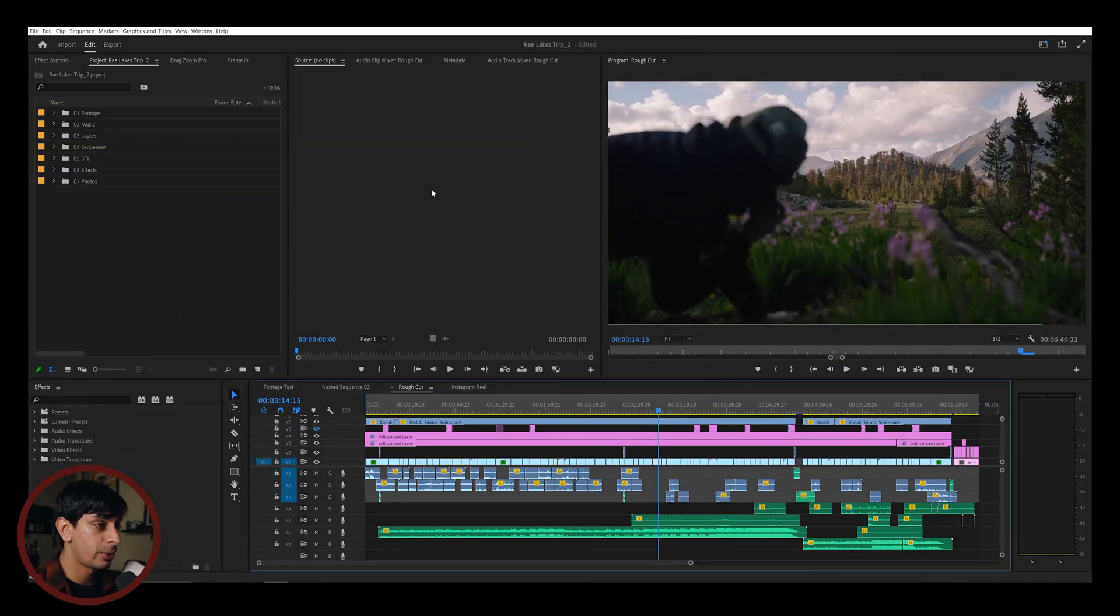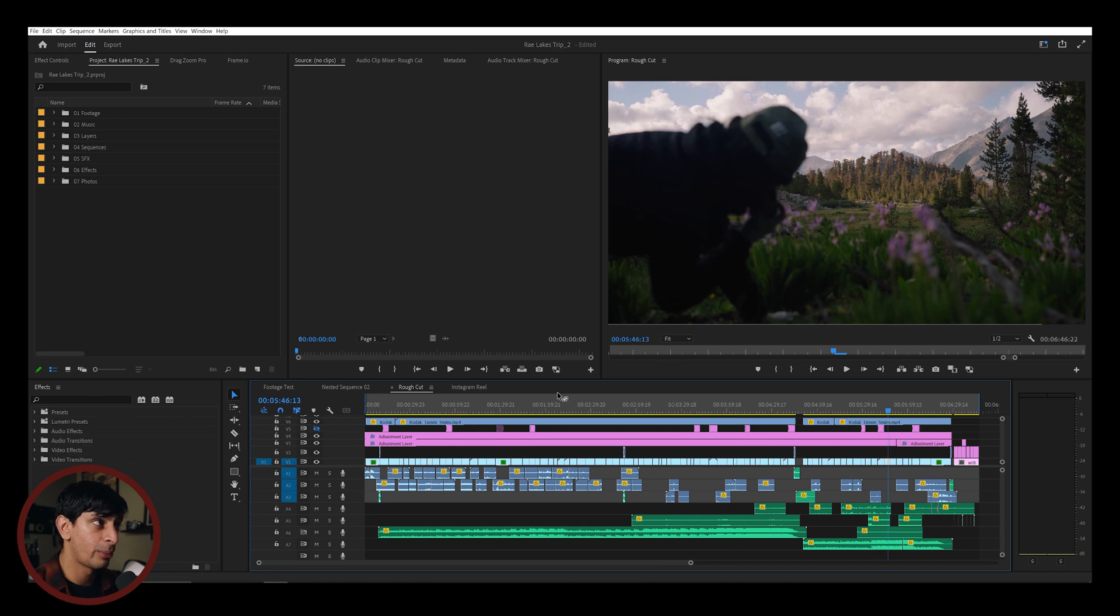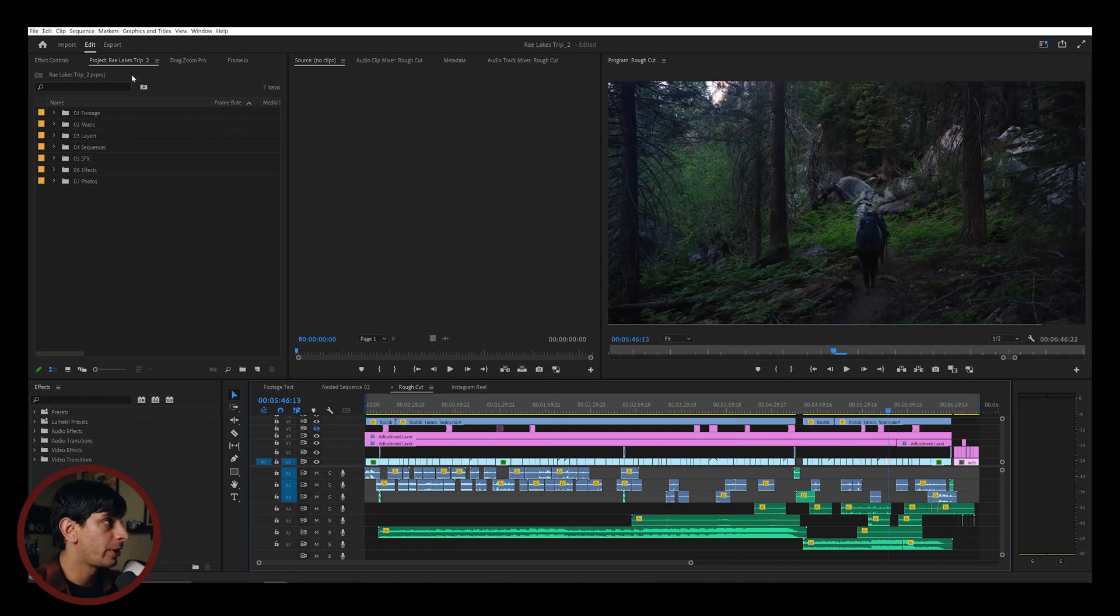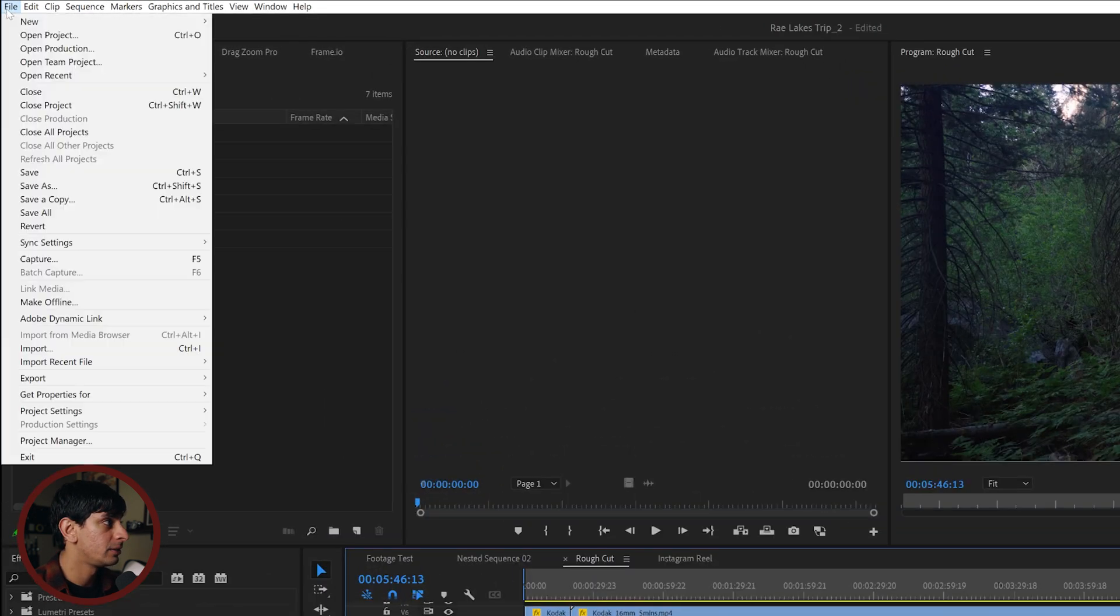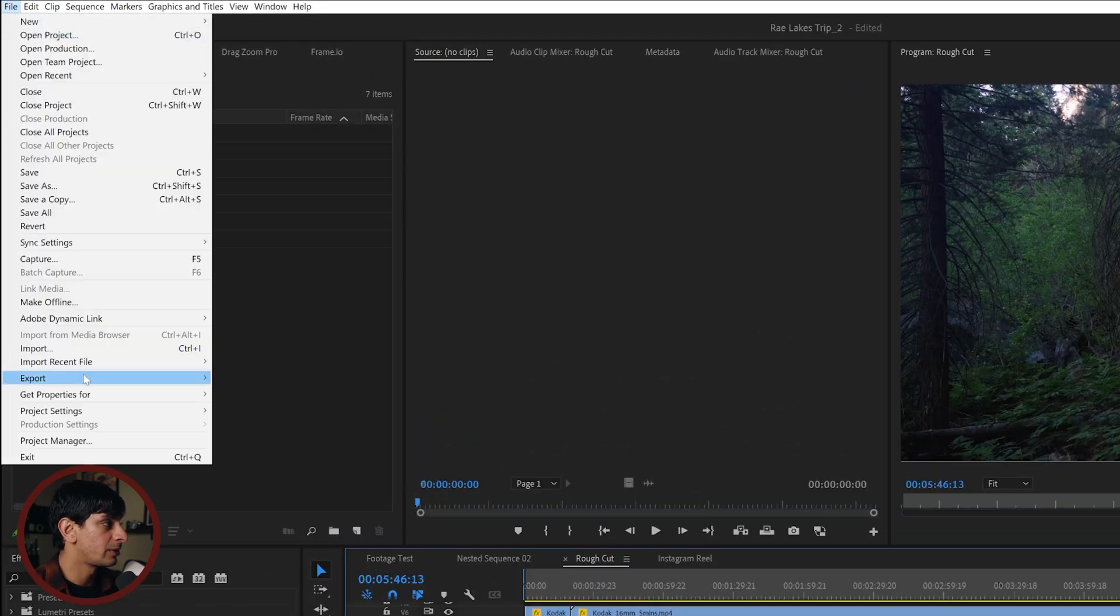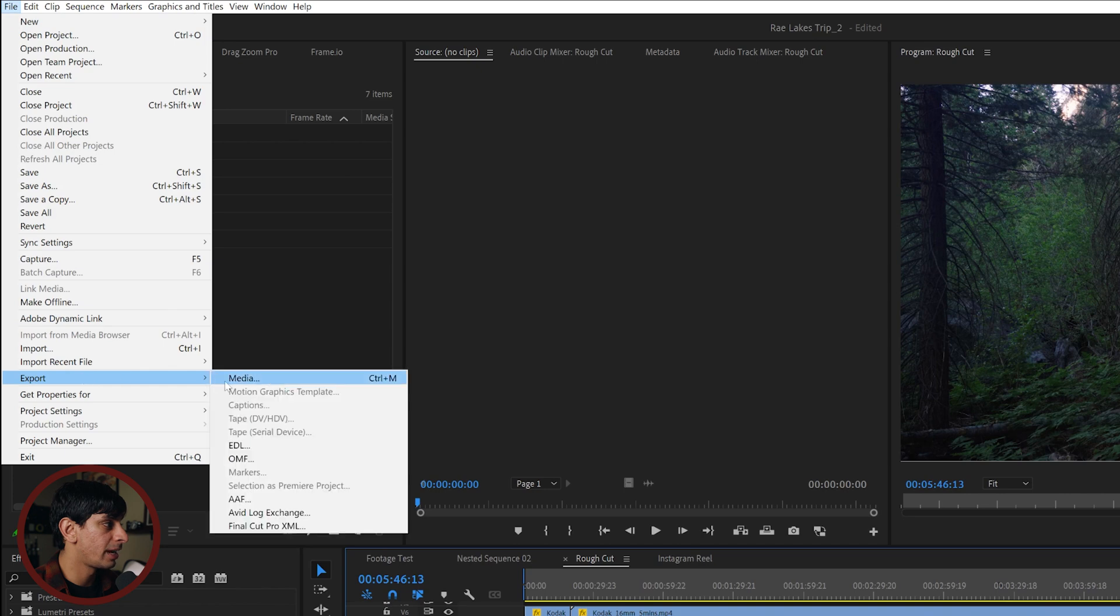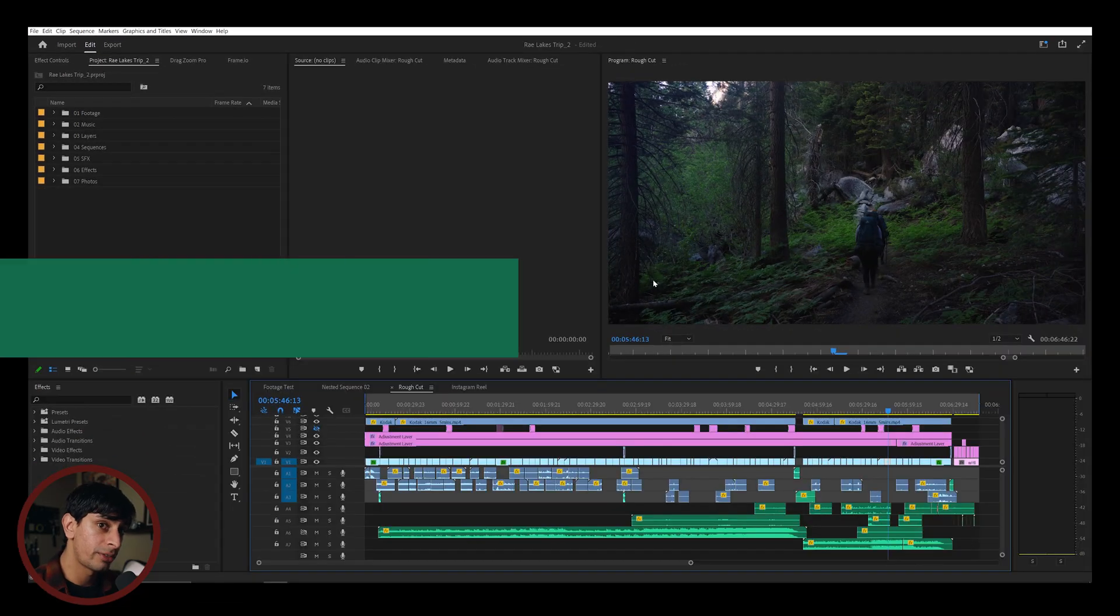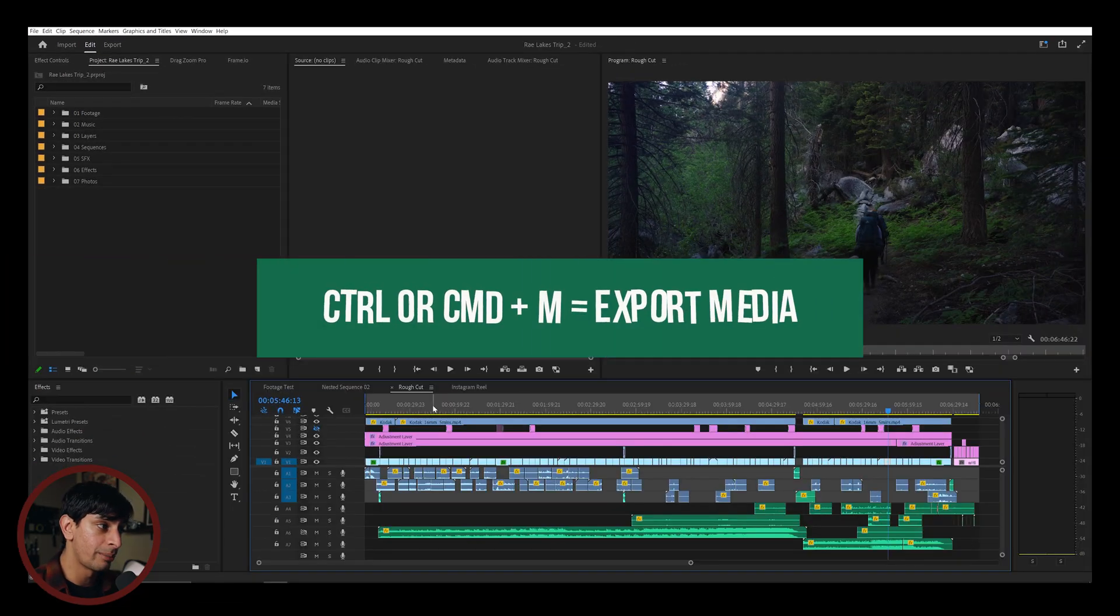So without further ado, let's hop into Premiere and I'll go over my video export settings. First of all, we're going to start with a finished video file. You can see here that I've got my entire timeline and I'm ready to export. Let's start by going to File, we're going to go down to Export and go to Media. The keyboard shortcut for this is Control-M.